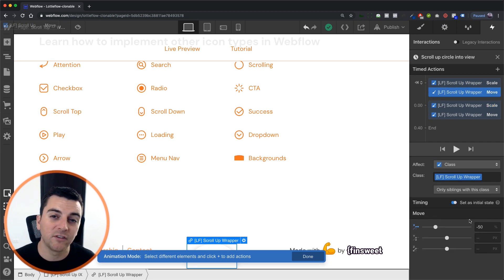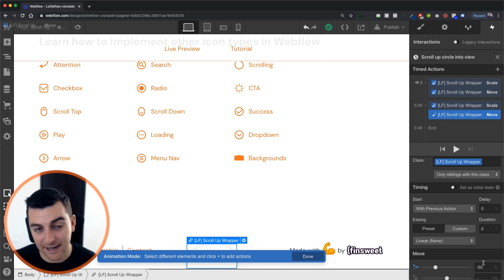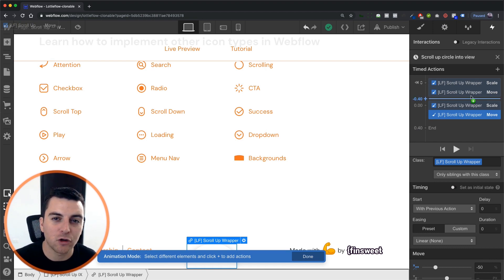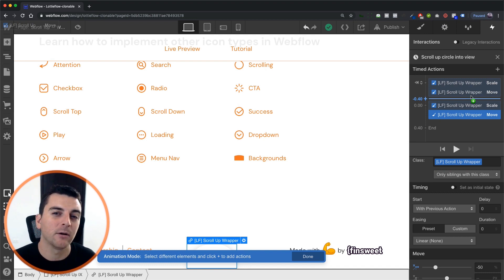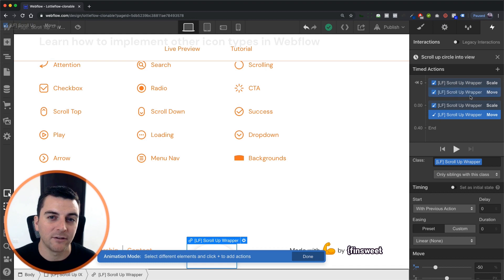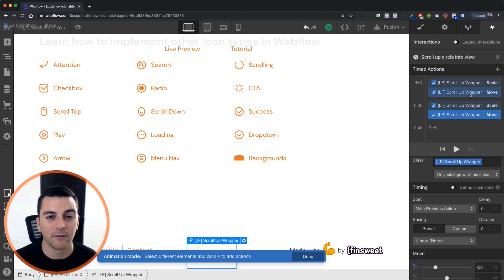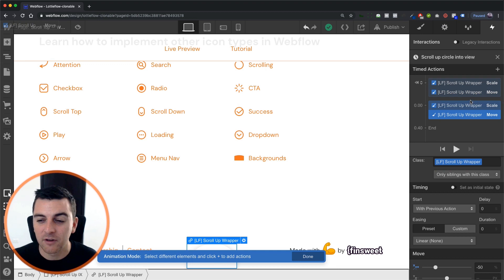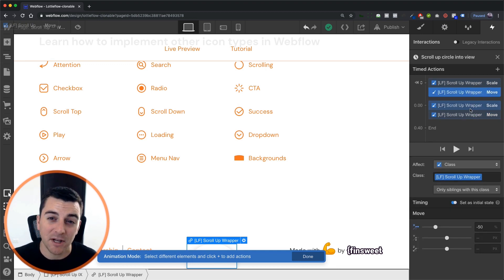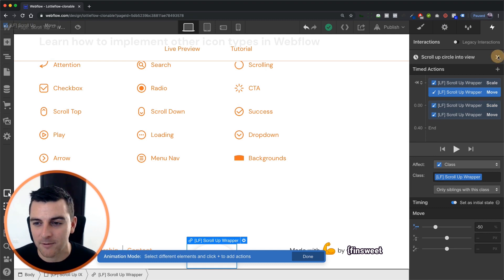We also have this move set to negative 50 and negative 50. We're doing this because there is a transform CSS property applied to the element. If you want to know a little bit more about that, I go into more detail in the scroll into view example of scroll up. But we're going to keep this move as is. It's not changing state and we're doing it because we're interacting with scale, which is also a transform property.